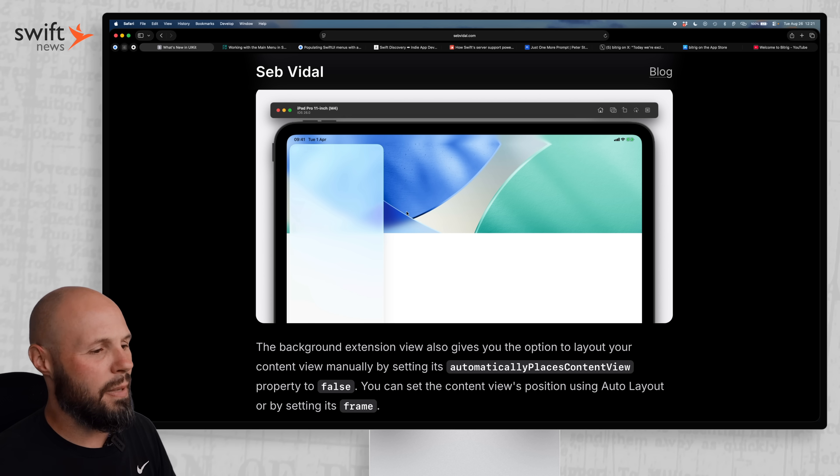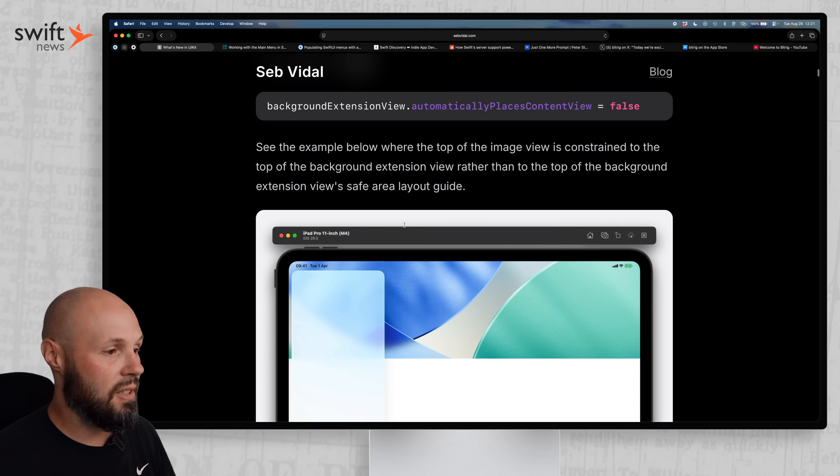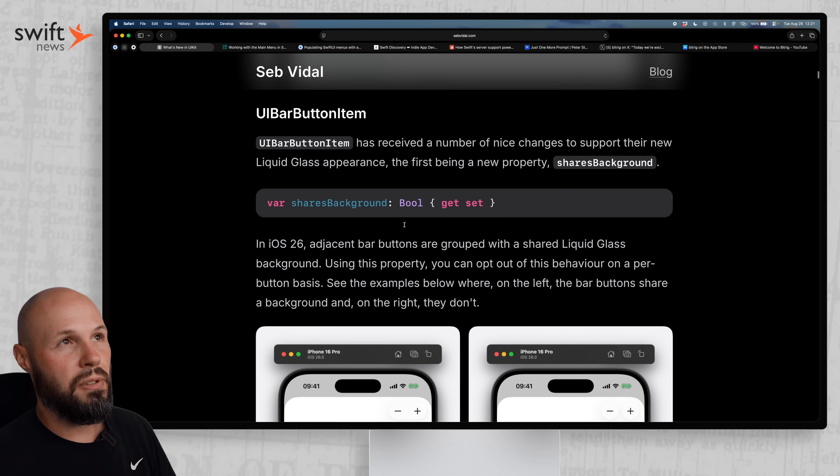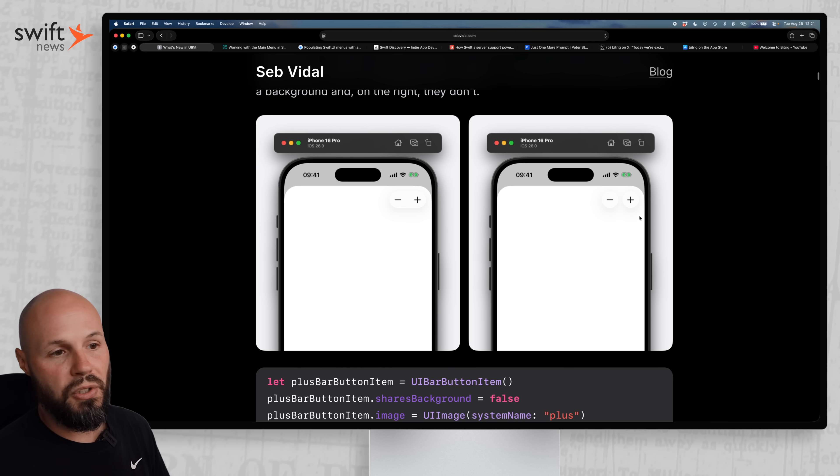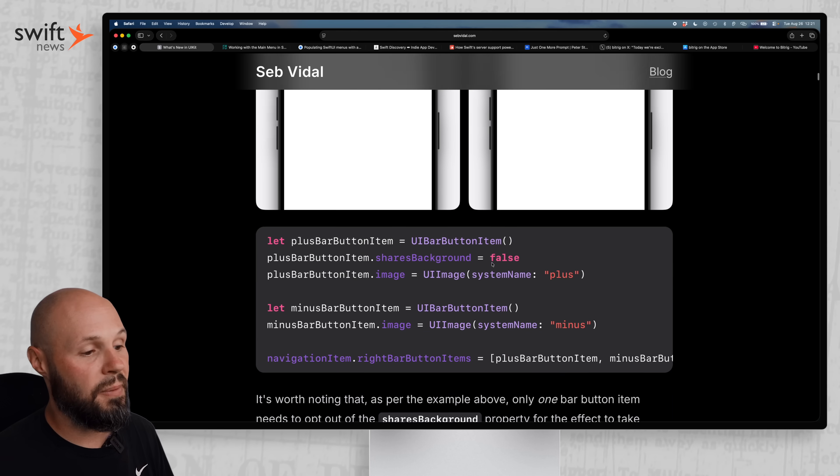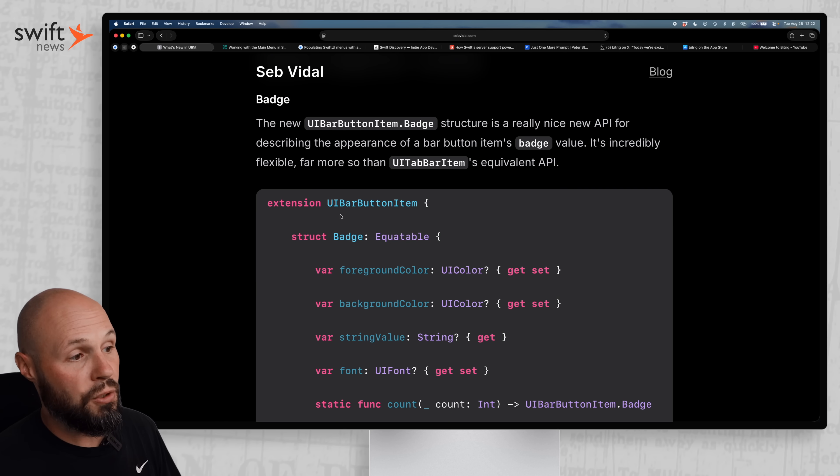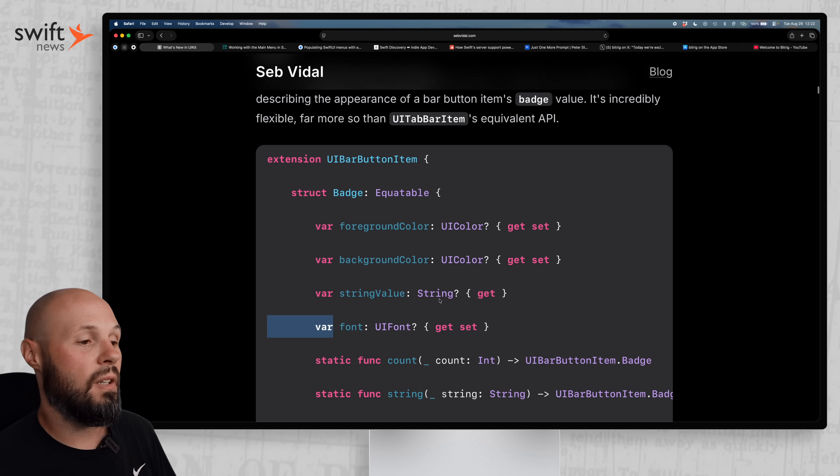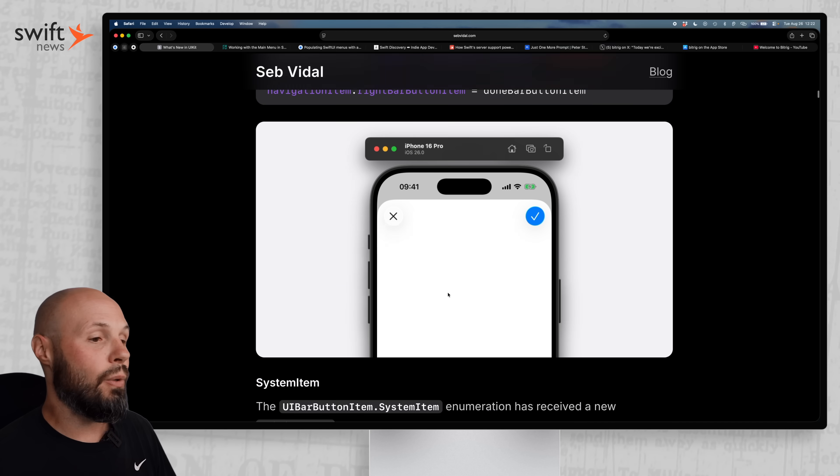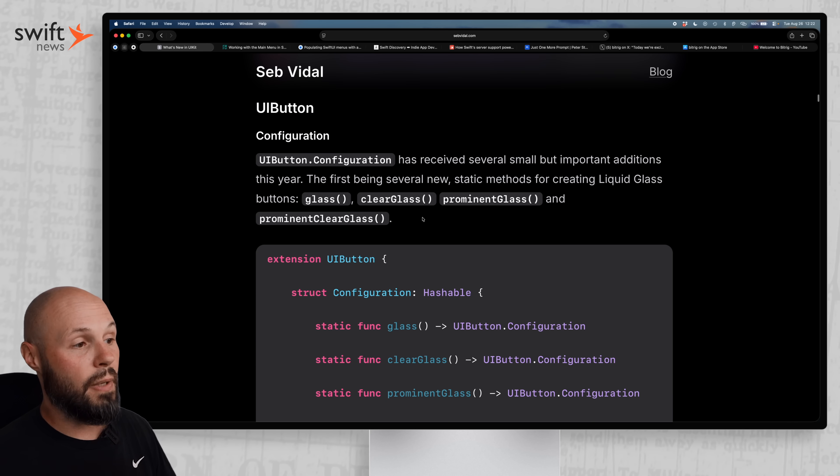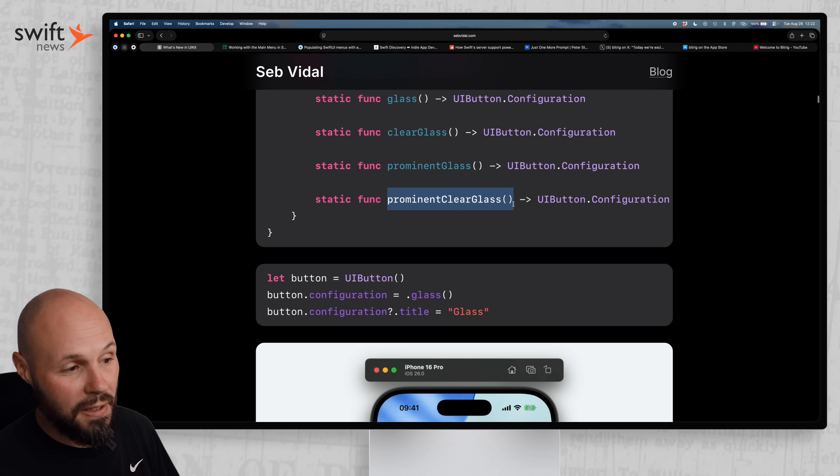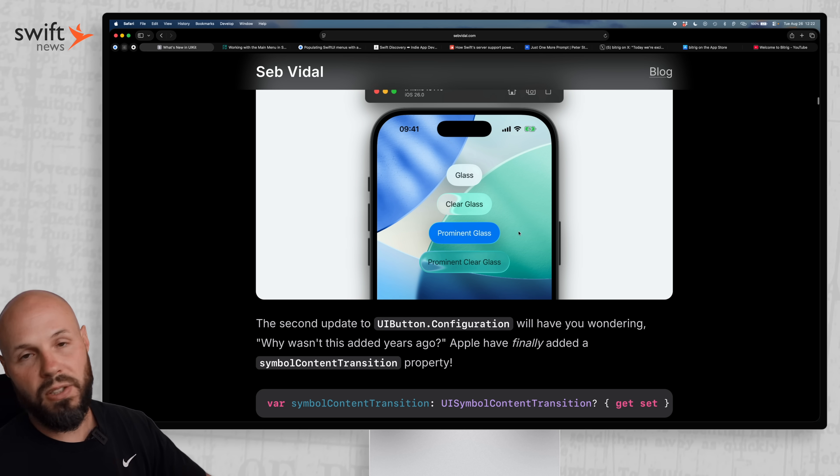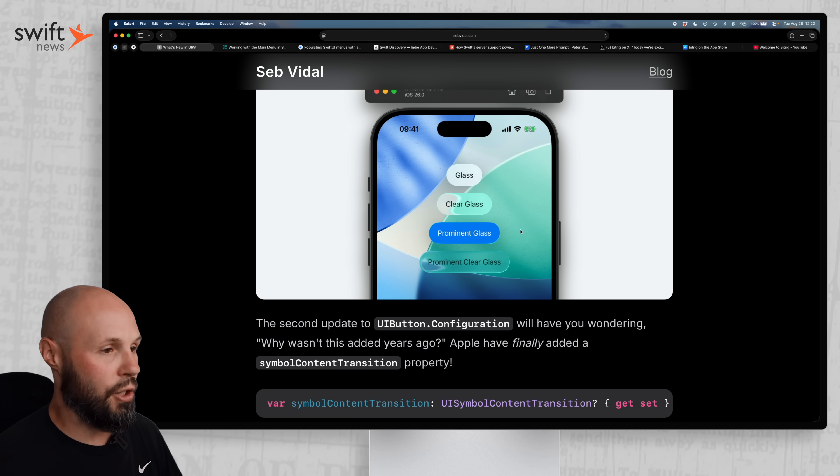And that is a running theme in this article, a lot of the new iOS 26 liquid glass stuff. UI bar button item, you get the shared background over here versus using a spacer to space them out. And then the UI bar button items can get a badge. There's a new struct on UI bar button item called badge, where you can adjust the foreground color, background color, string value, font, all that stuff. And then UI button gets a whole bunch more configurations, the glass, clear glass, prominent glass, prominent clear glass. This is all the typical liquid glass adoption for UIKit.